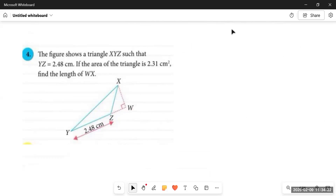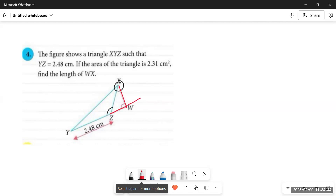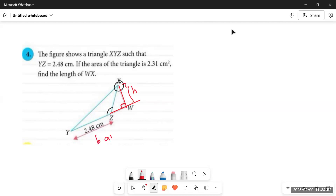Now question number 4 involves the third type — an obtuse angled triangle. One angle is more than 90 degrees, and the base is taken as side YZ. The perpendicular is dropped outside the triangle by extending line YZ backward, creating a 90-degree angle. The base YZ is given as 2.48 and the area is given as 2.31 square centimeters; we need to find the height W.